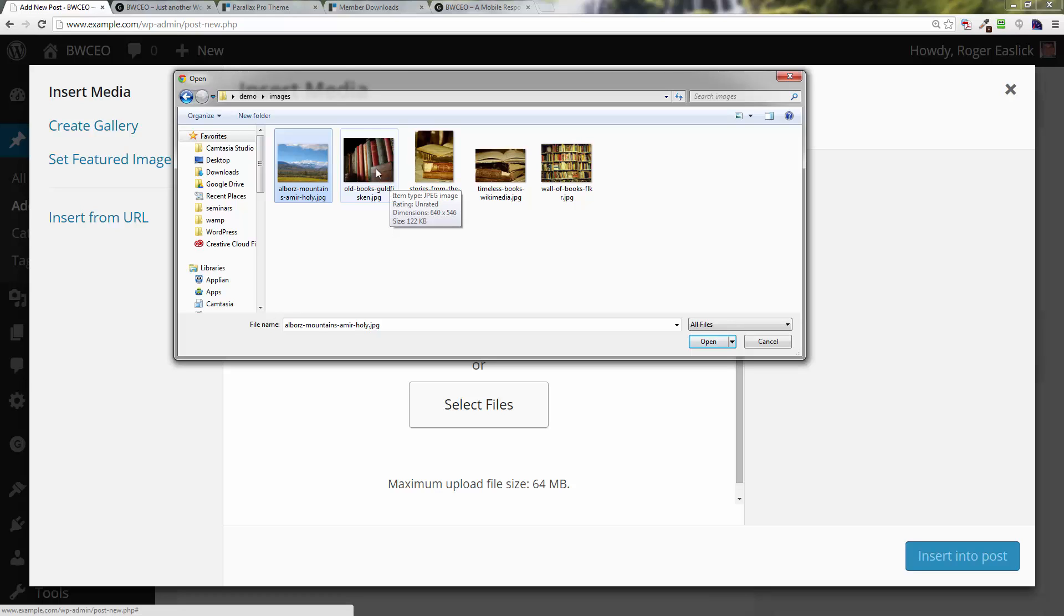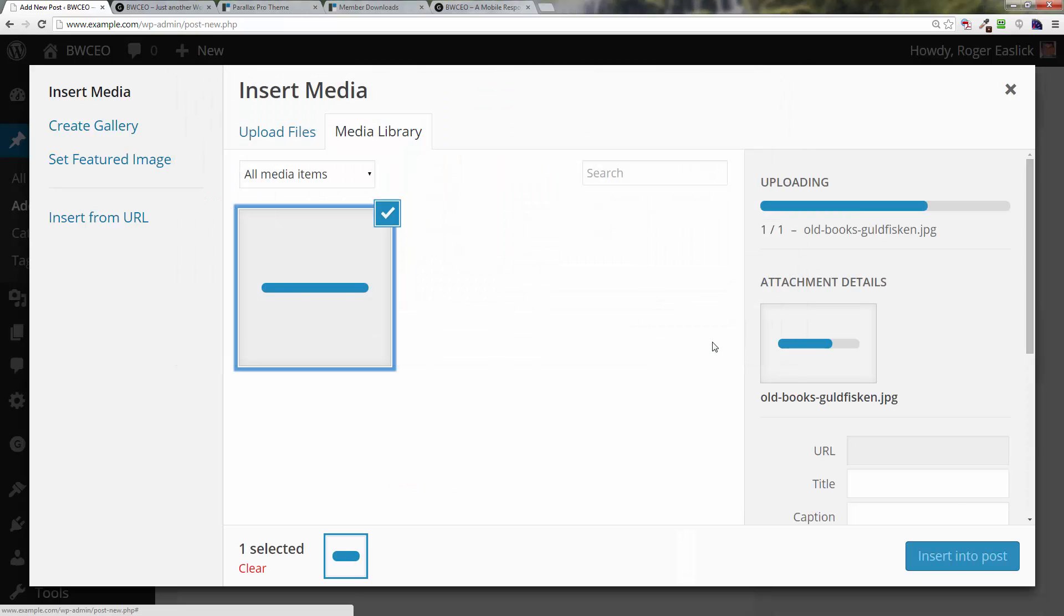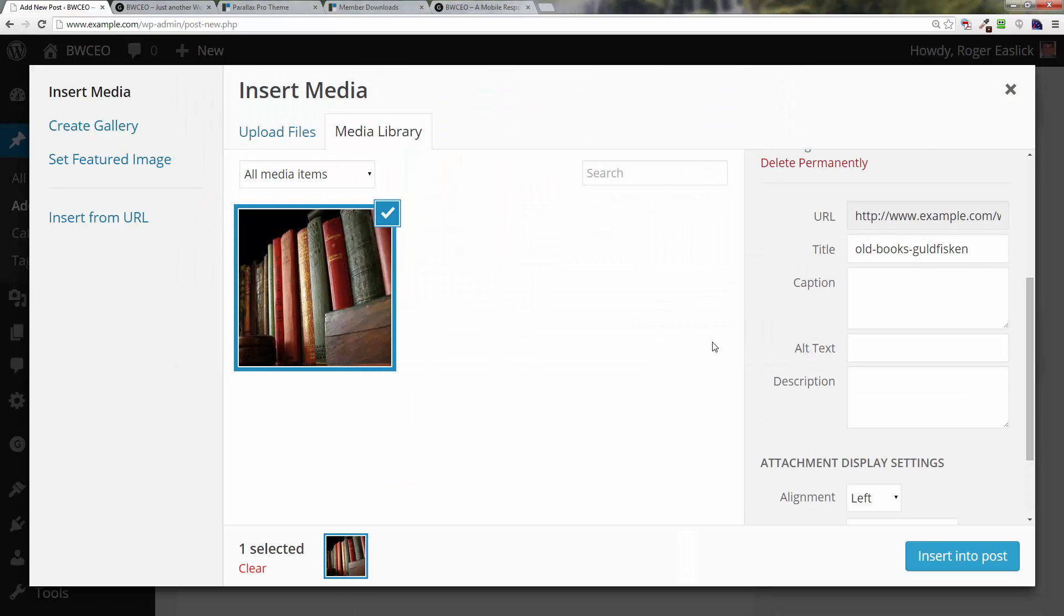I'm going to go ahead and what I want for this particular picture is this picture right here called 'old books goldfish'—it's a bunch of books. We click on open and that brings it into the media gallery, which is kind of cool.